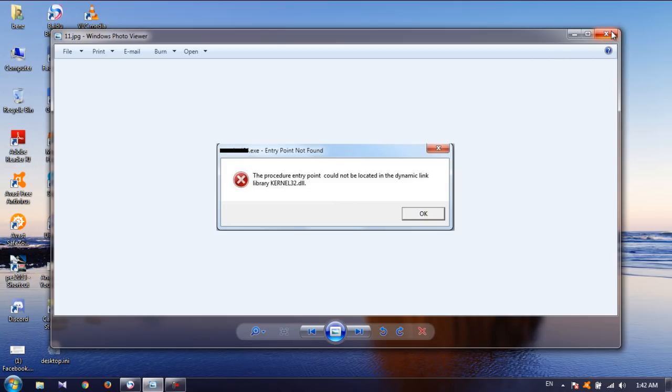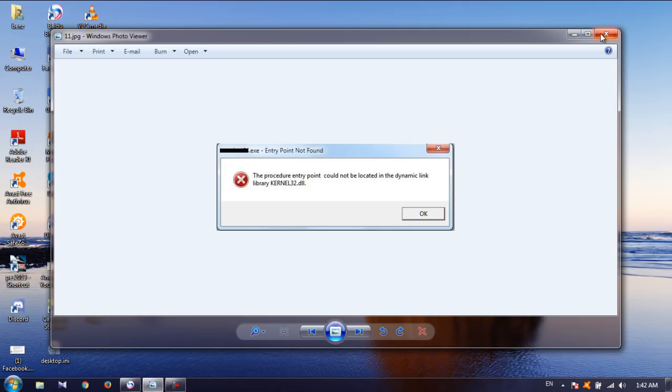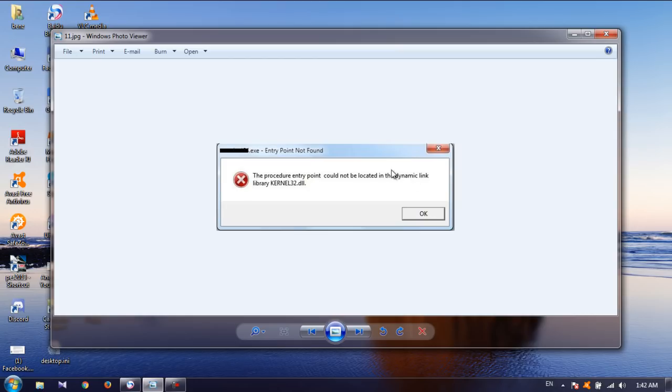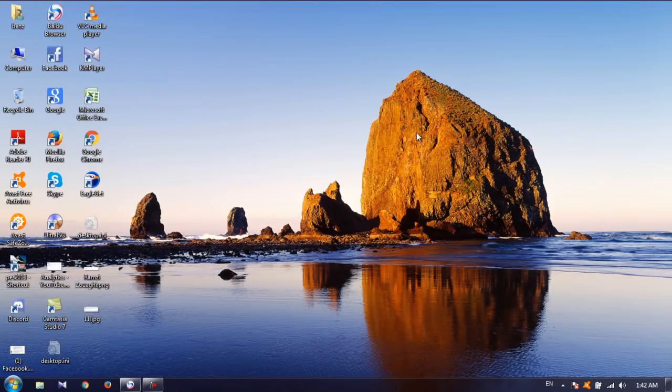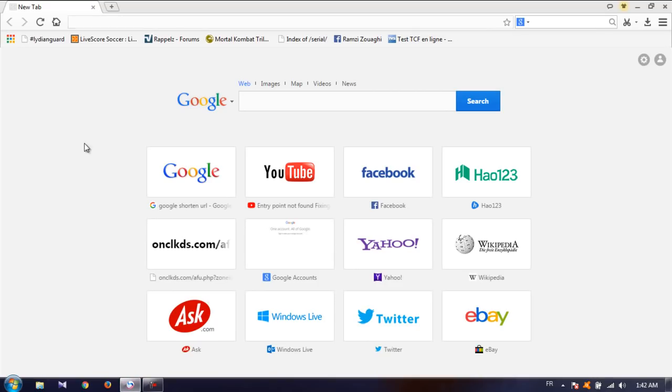So I found that this problem only occurs when you're trying to install the latest version of any program. I tried to install old versions of many programs and it did work no problem but latest version programs wouldn't work. So what I did was enable Windows update and I found that this is the one responsible for the entry point error.